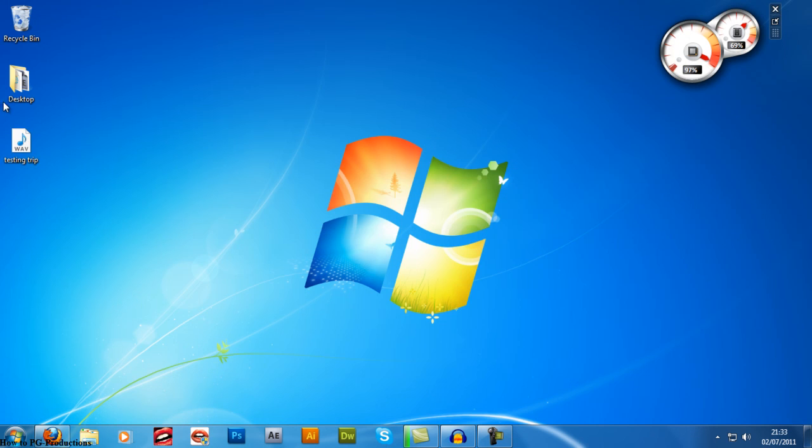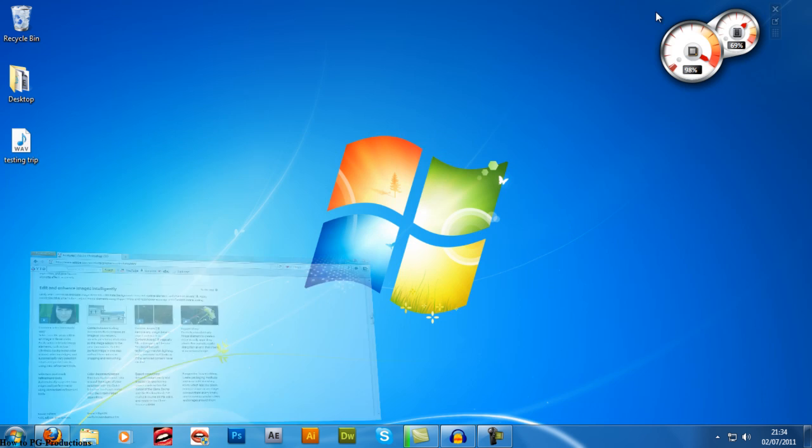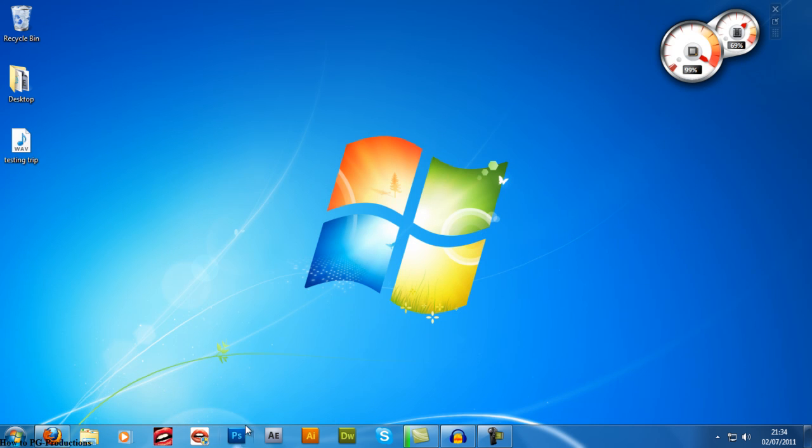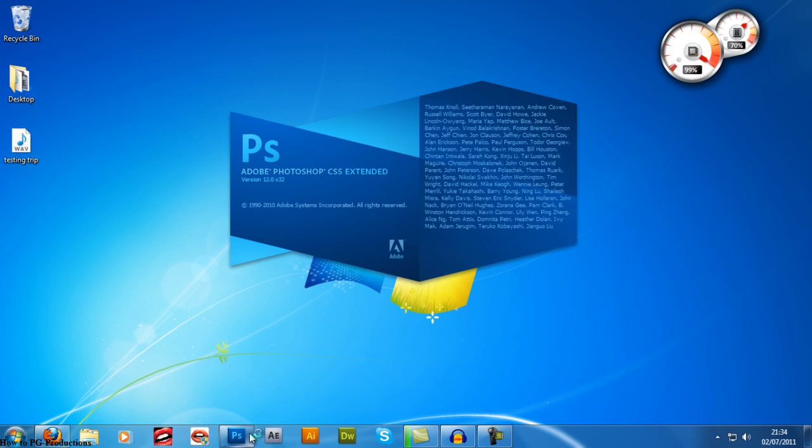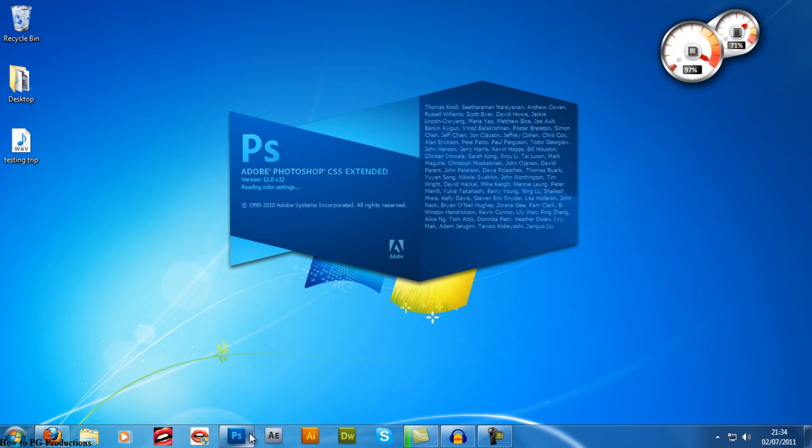Now let us open Photoshop and I'm going to show you how to edit a photo. Okay, Adobe Photoshop CS5 Extended, just loading up.